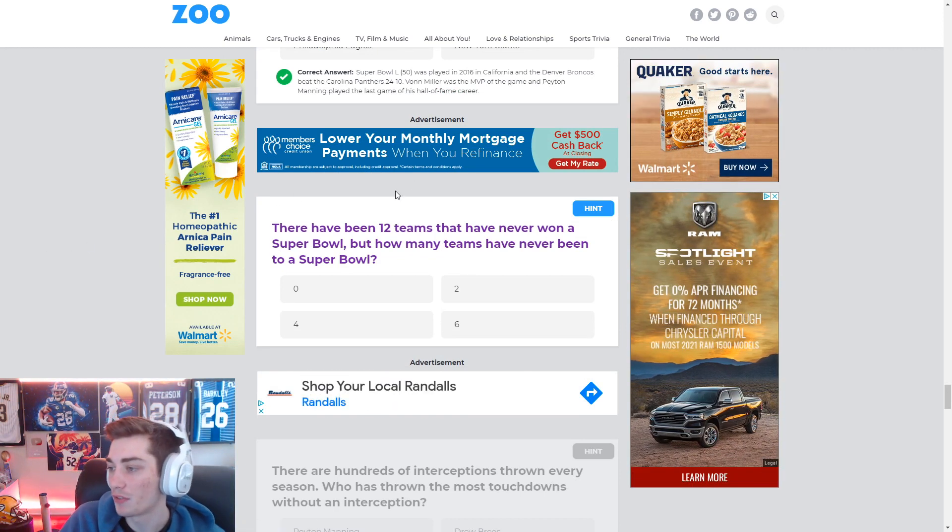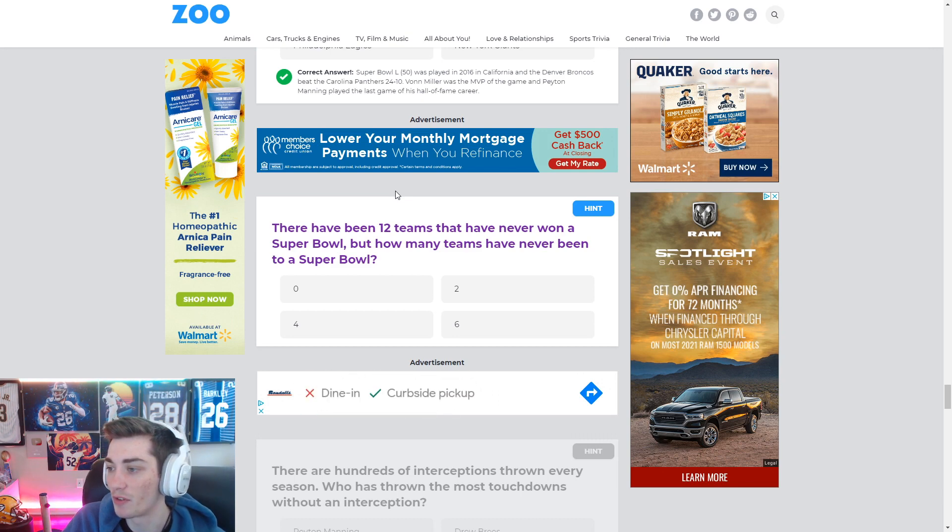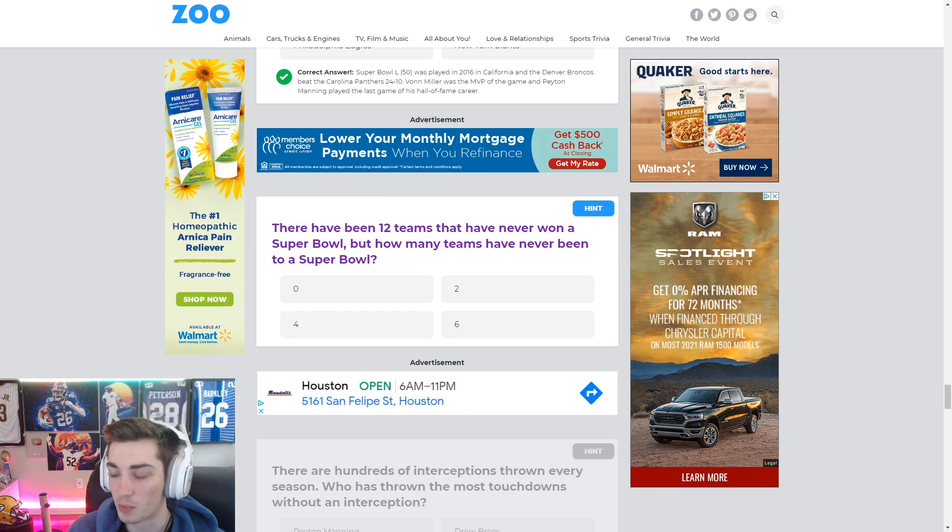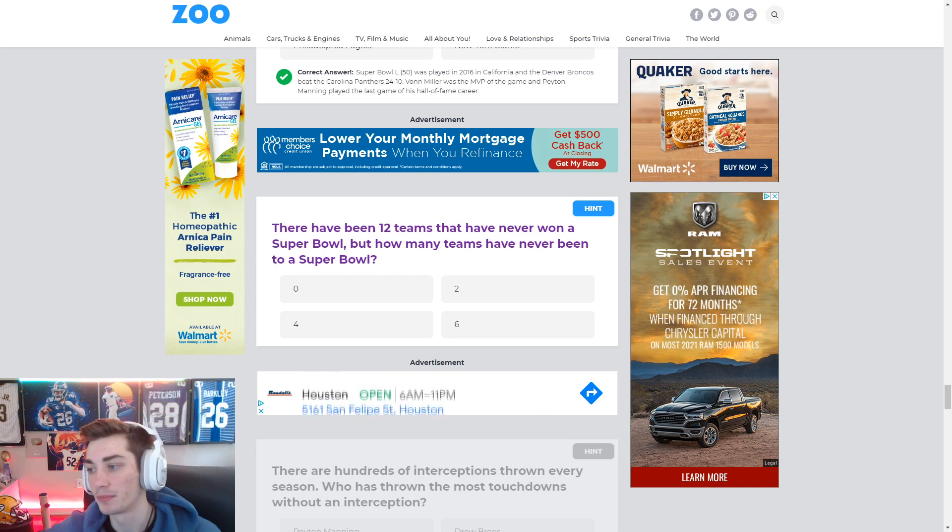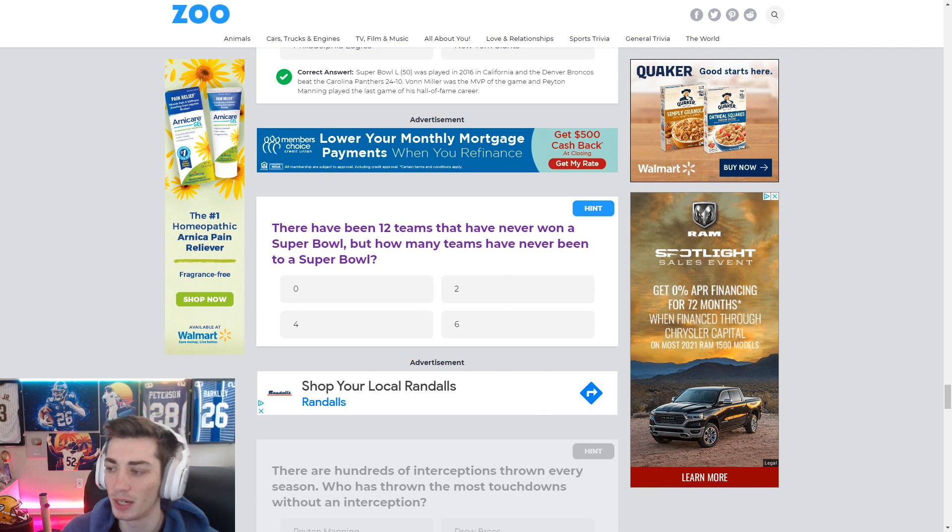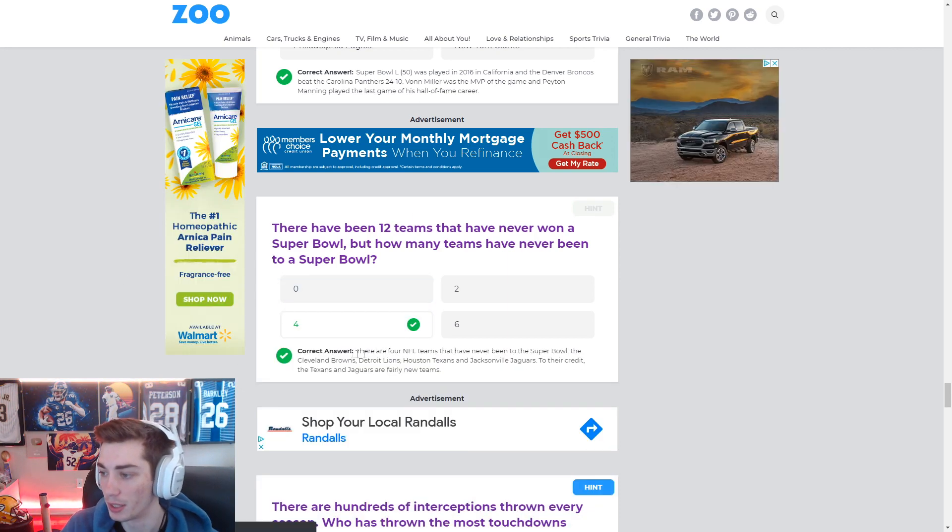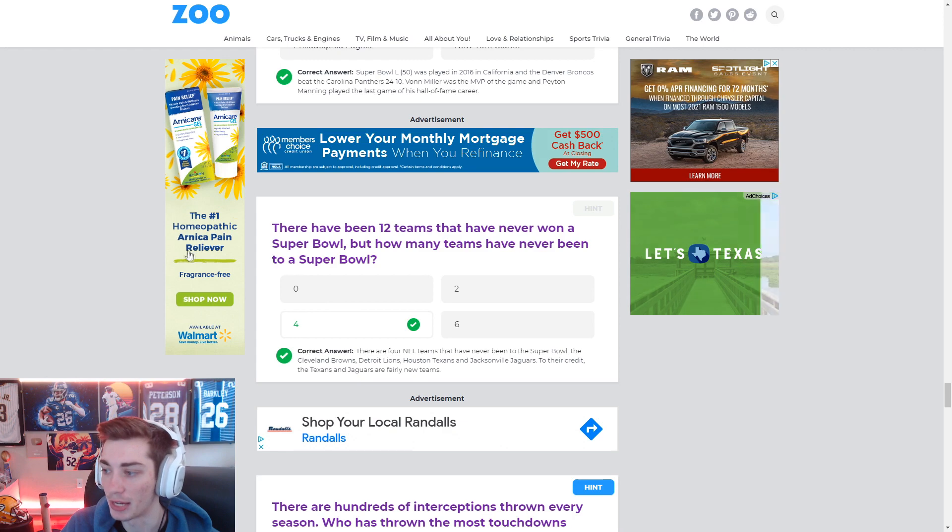There have been 12 teams that have never won a Super Bowl, but how many teams have never been to a Super Bowl? Well, it's more than zero. The Jags haven't been. The Browns haven't been, I don't think. I'm going to say it's four. I think it's four. Texans haven't been. Yeah. Browns, Lions, Texans, Jags.